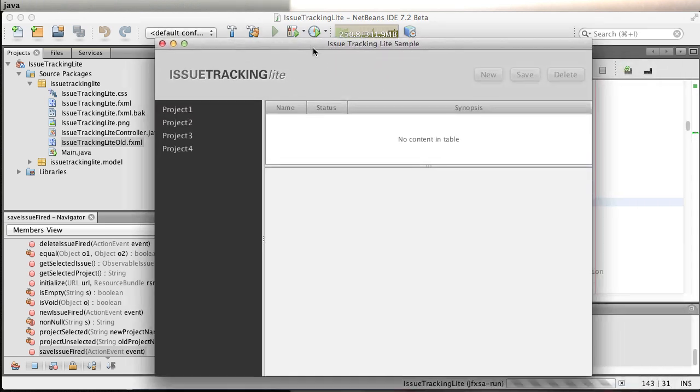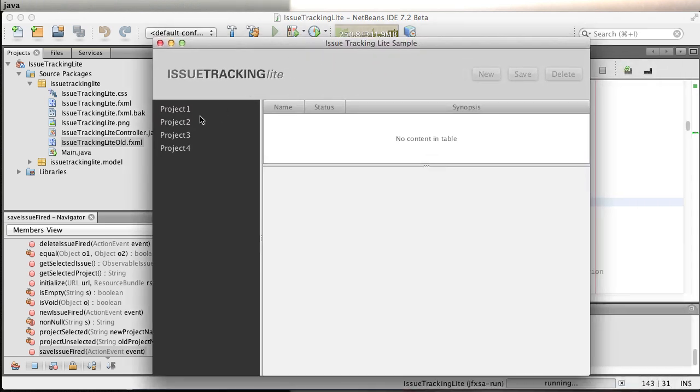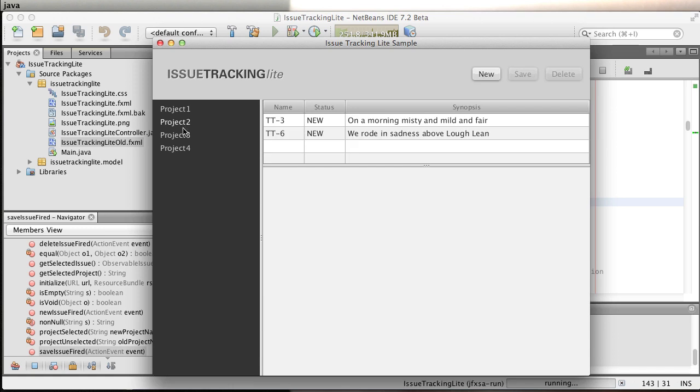Again, everything is working properly. Thank you so much. This was a little update about Scene Builder, how we have a better integration with NetBeans. Again, stay tuned for new demos and new updates in the tools. Thank you very much.